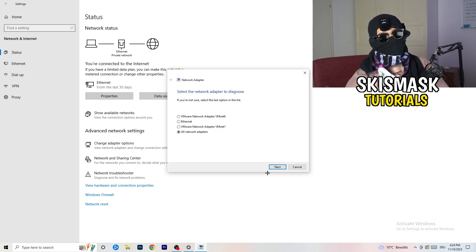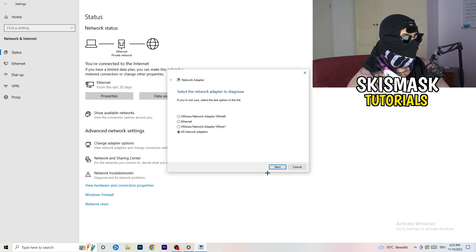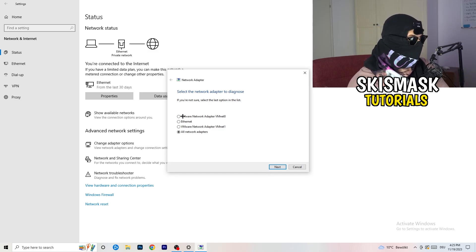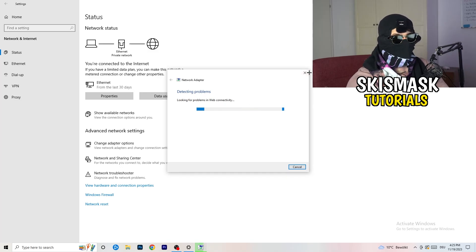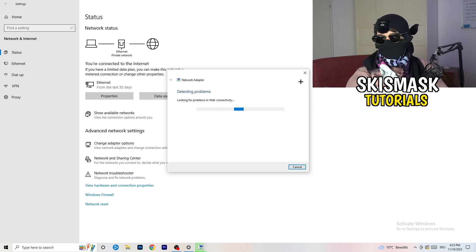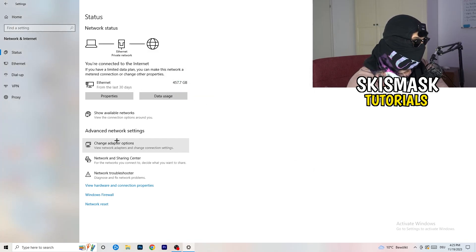Let Windows try to find and solve any problems. I'd go for all network adapters. If your connection isn't working, this can help. Next, click on 'Change Adapter Options.'